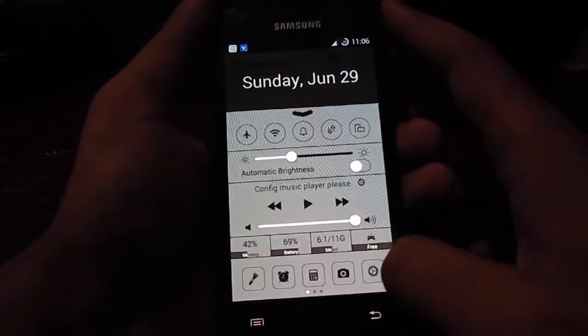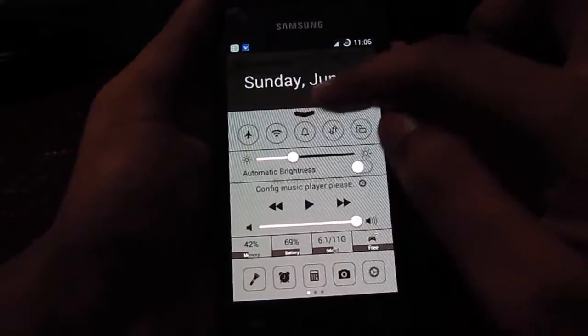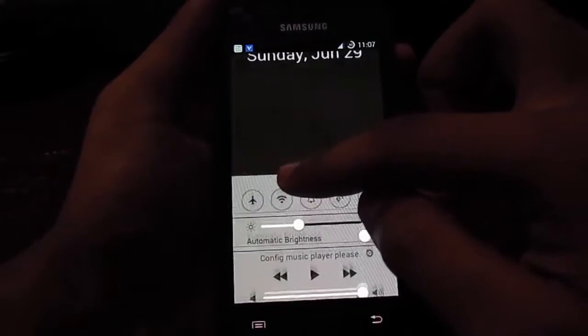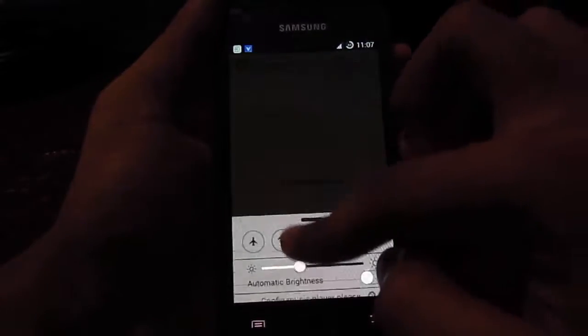As you can see, you can access the settings and other toggles from here like iOS 7, which is nice.